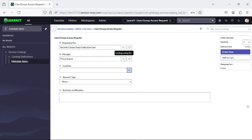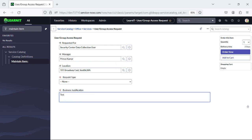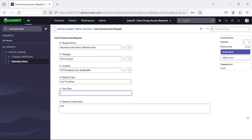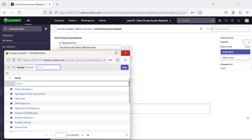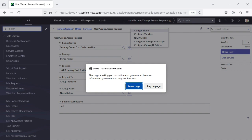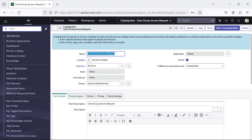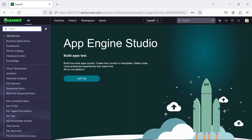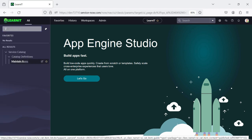Let's proceed to our catalog item. If I select a manager and choose Request Type as 'User Provision,' it will display the User Role field to add details. If you select Group Provision, it will allow you to select a group name — which group you have to be part of. This is how you can create a catalog item. Currently this catalog item doesn't have any flow. We will create a flow in the next session with first level approval, second level approval, and see how the flow works with the catalog item.